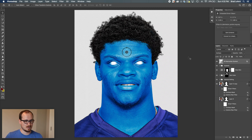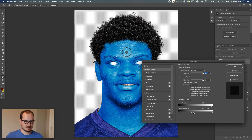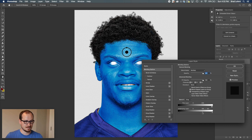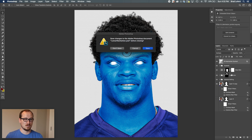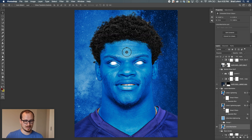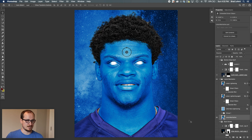I took the Dr. Manhattan symbol and threw it on his forehead, then went into Blend If. Here's what it does: this is the regular black symbol. If I hold down the Option key, I can grab the left side of the tab and drag it over, and as I progress you can see more and more of the highlight from his skin coming through. I wanted it to look like it was on his skin, and Blend If definitely does the job.